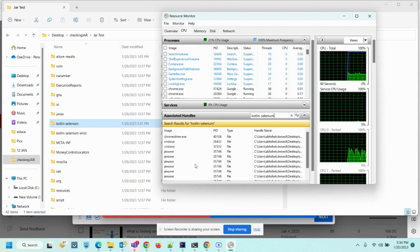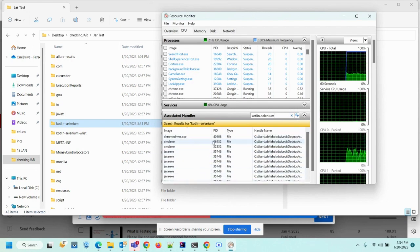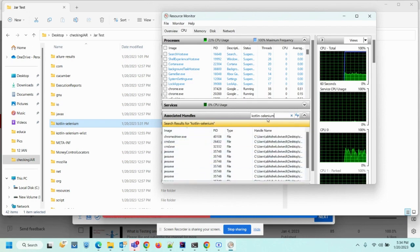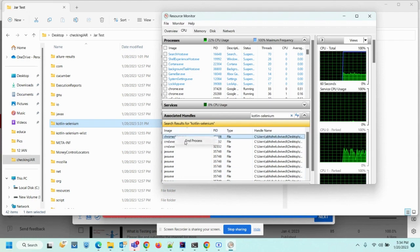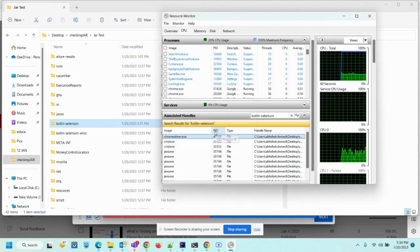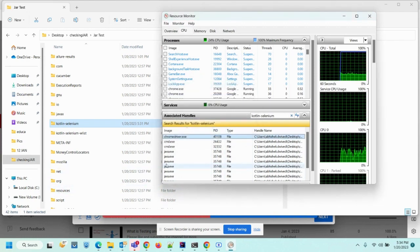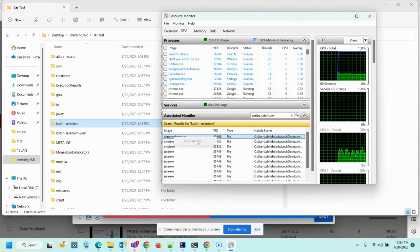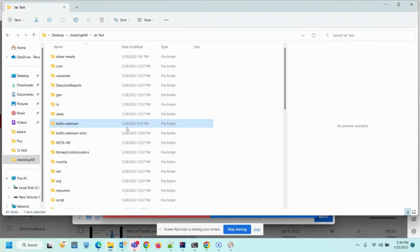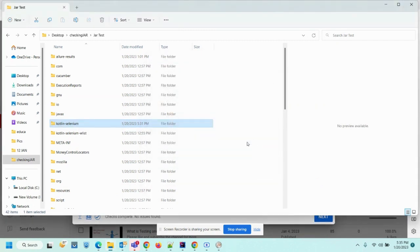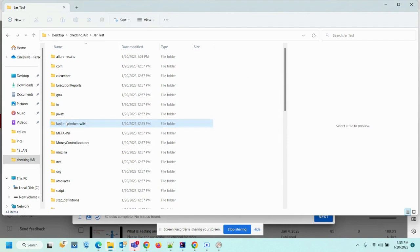So in a few moments we'll get to know like these are the processes that are preventing this folder from being deleted. So if we end this process and now then we'll try to delete it again, let's delete it.